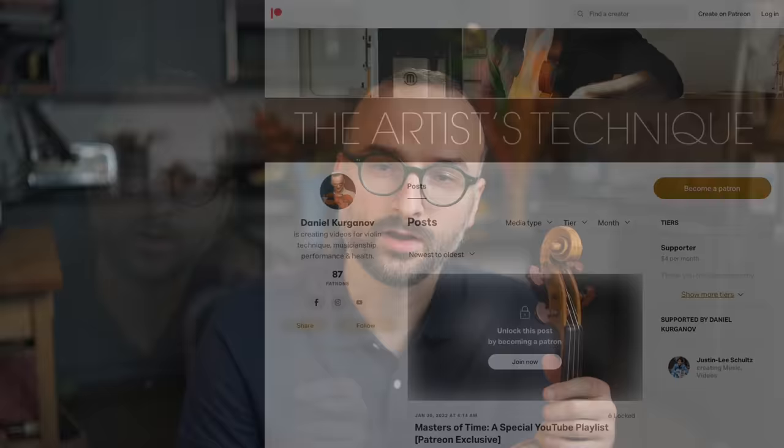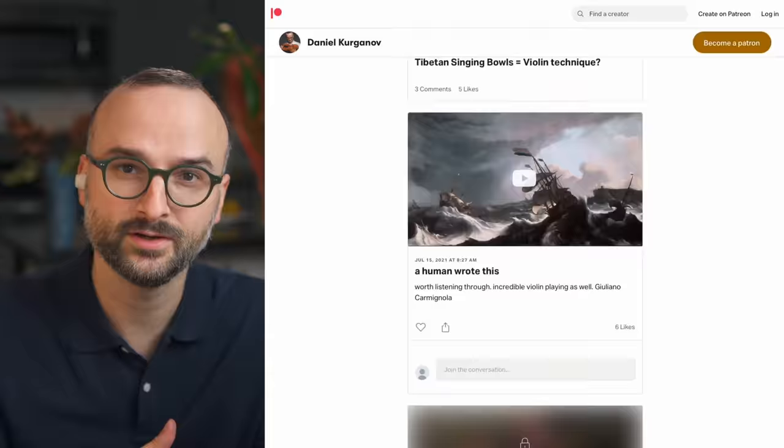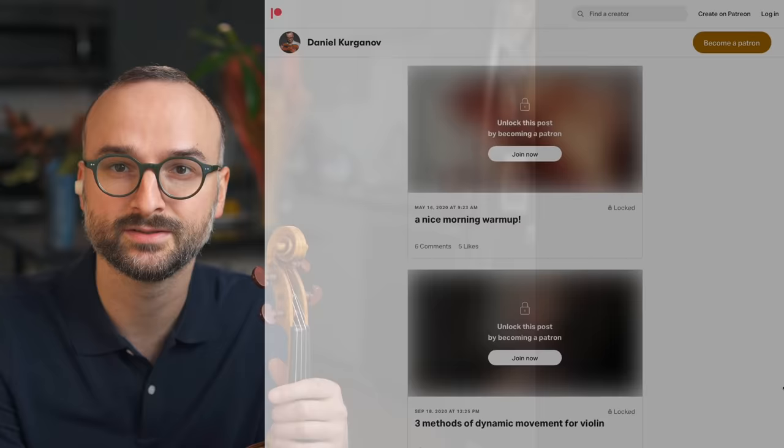Before we begin, take a moment to subscribe to my YouTube channel and hit the bell icon so that you get notified when I release a new masterclass video. Also I invite you to check out my Patreon page — this is the best way to support the work on this channel, and there you'll find videos and various other perks relating to music, violin technique, and other things that I have released.